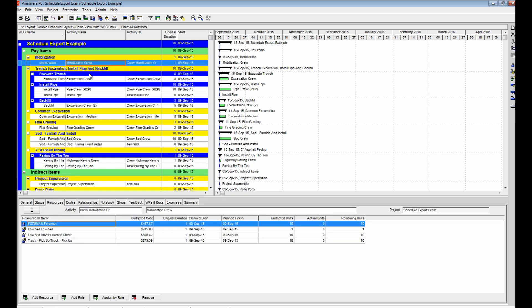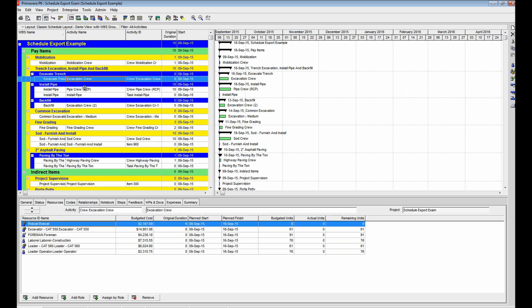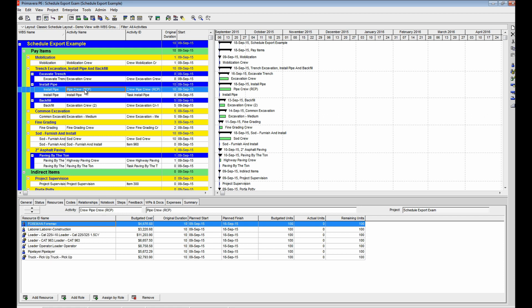Using the streamlined export process within B2W Estimate, you'll be able to create schedules in a fraction of the time, creating accurate schedule timelines and freeing up your resources to complete even more job-critical duties.